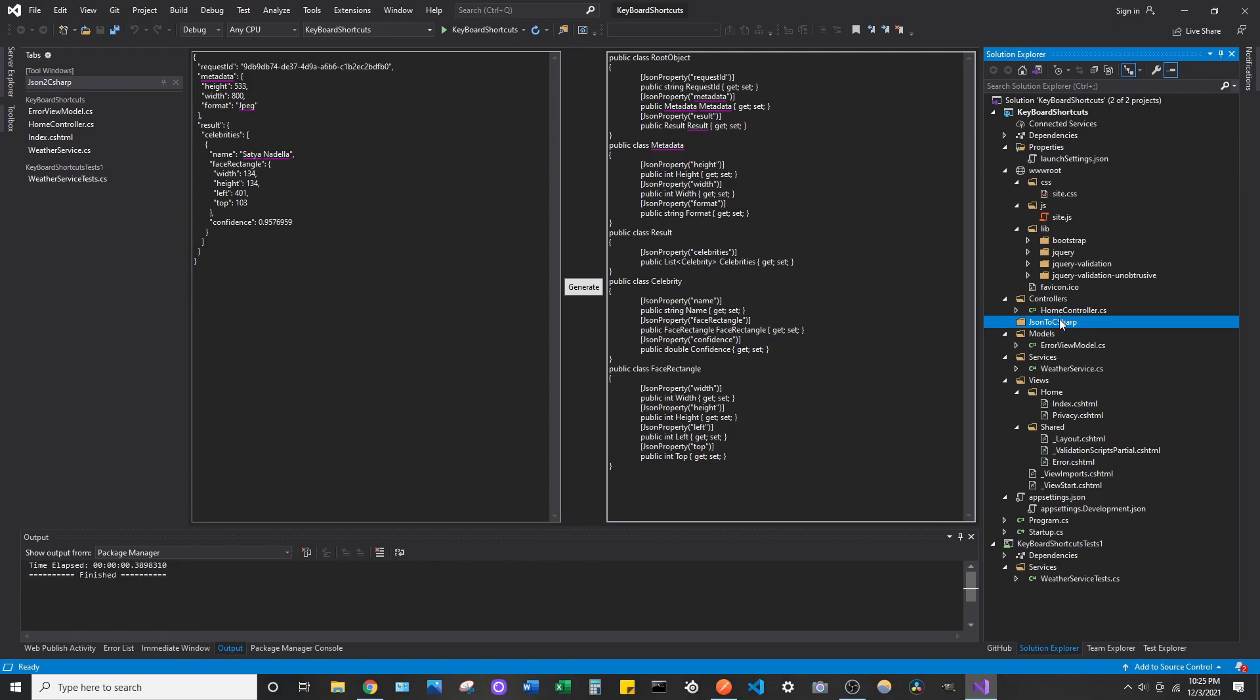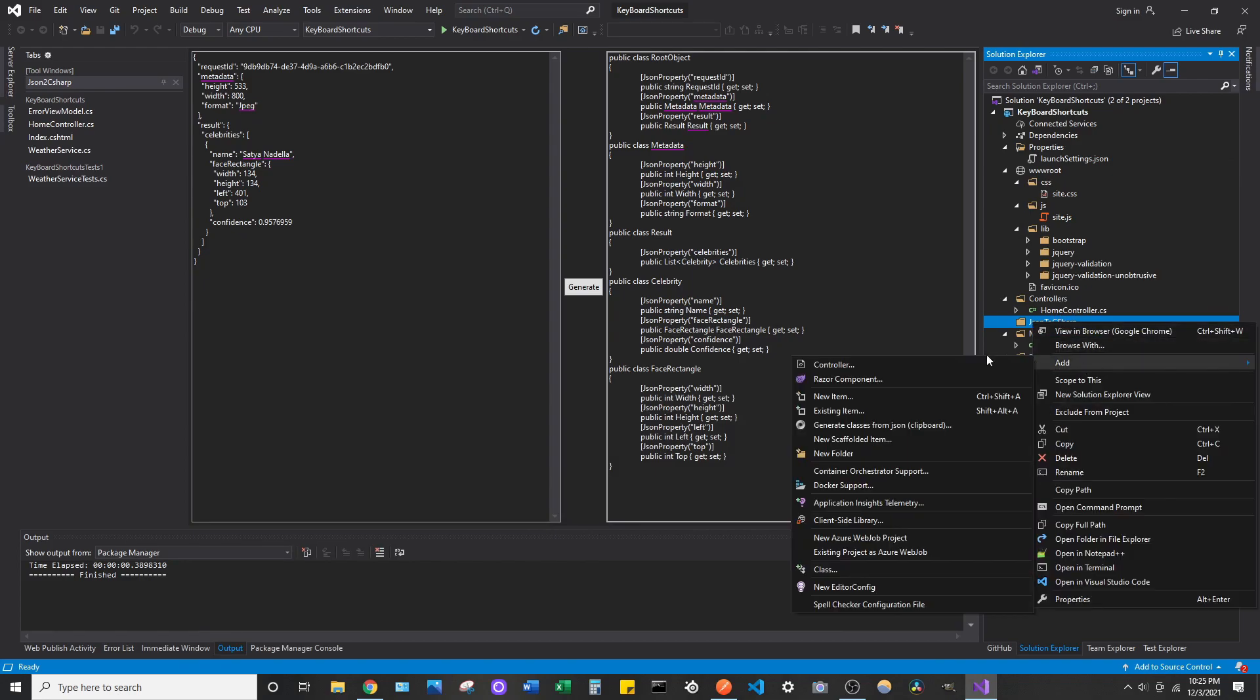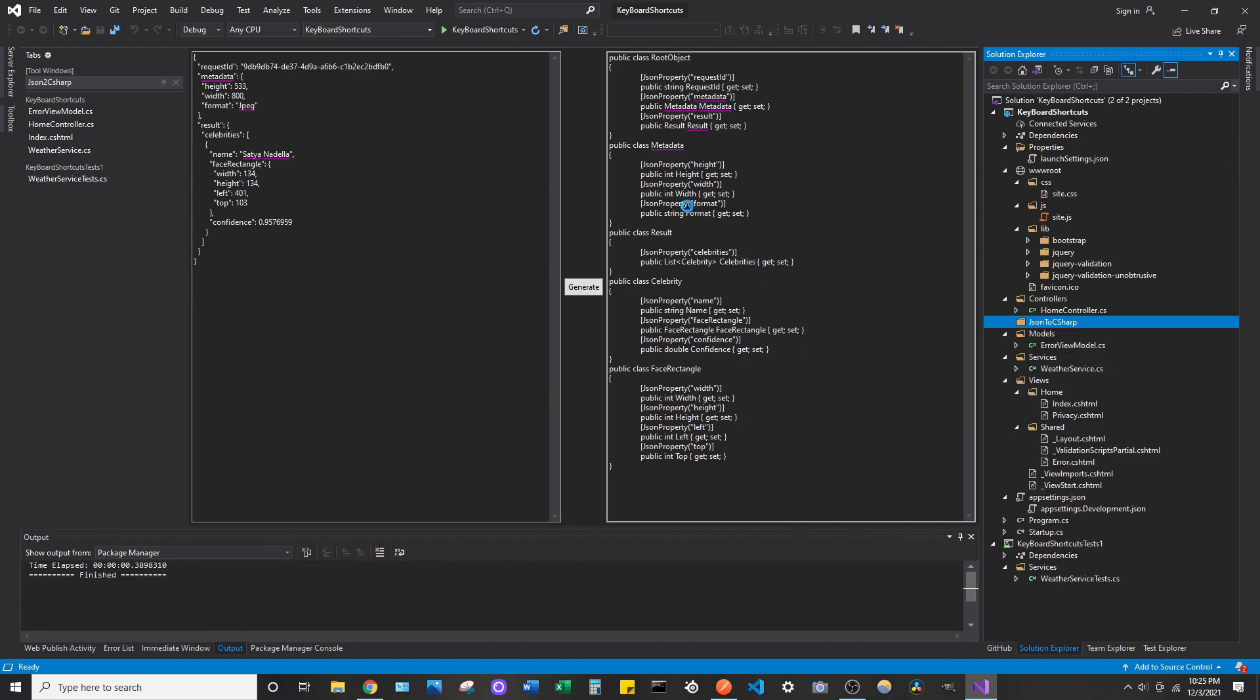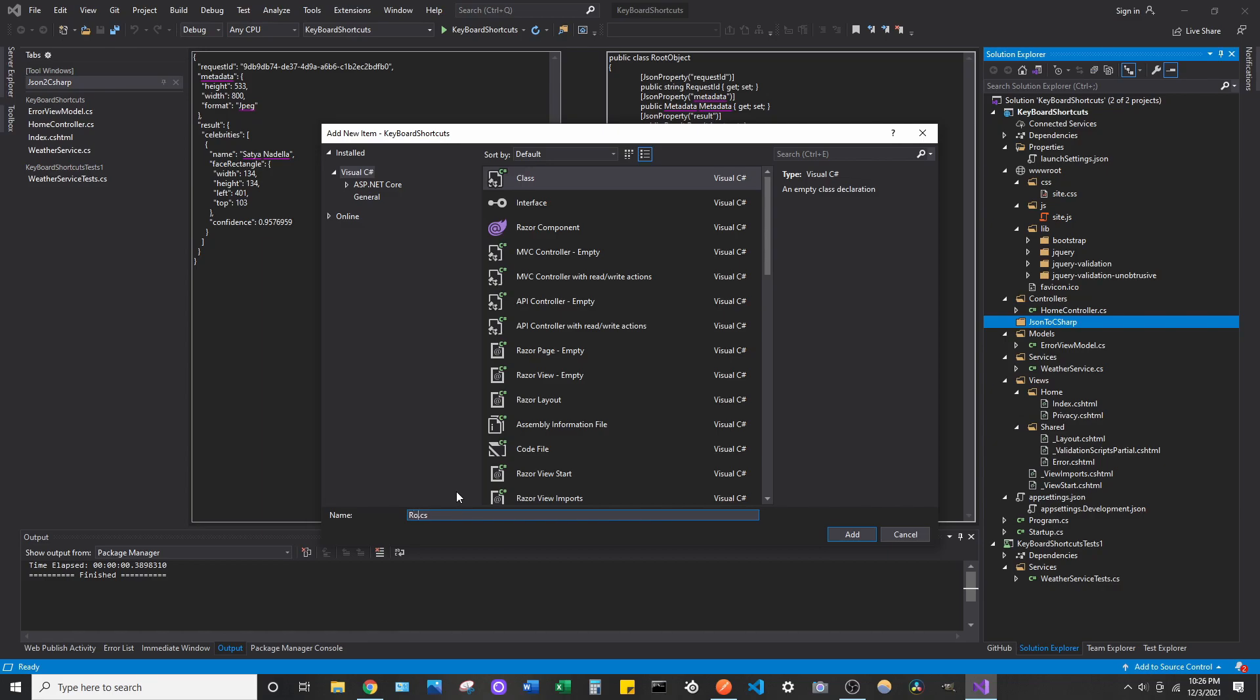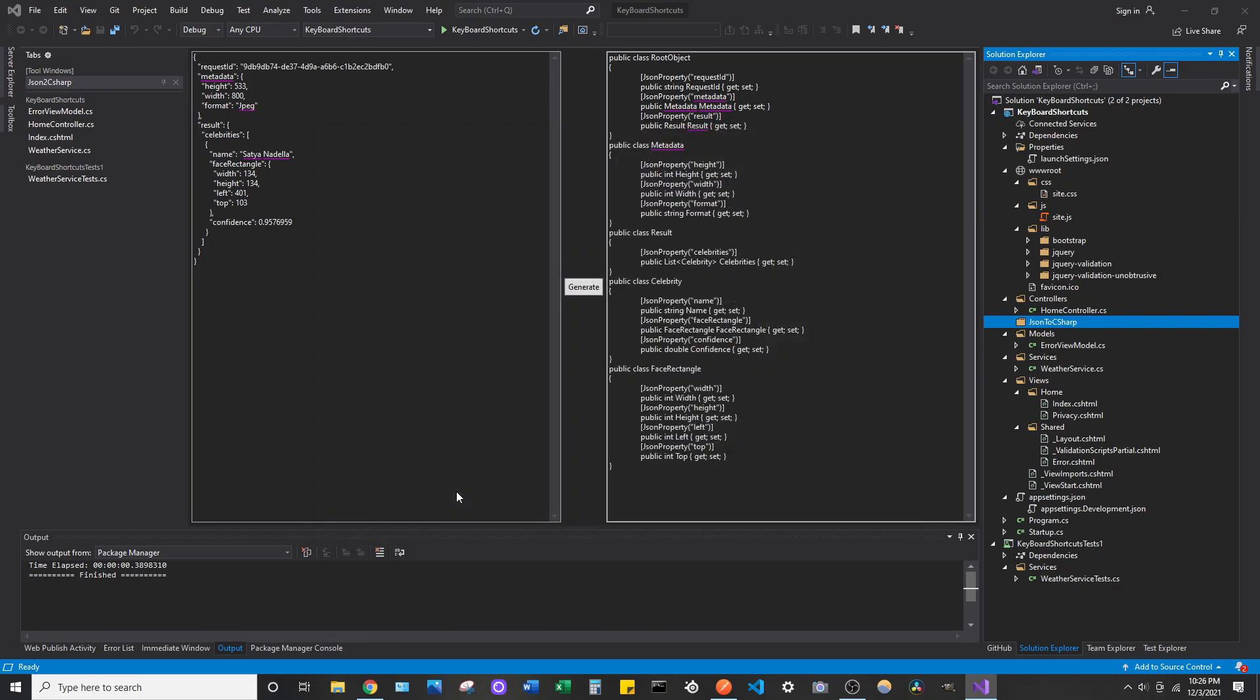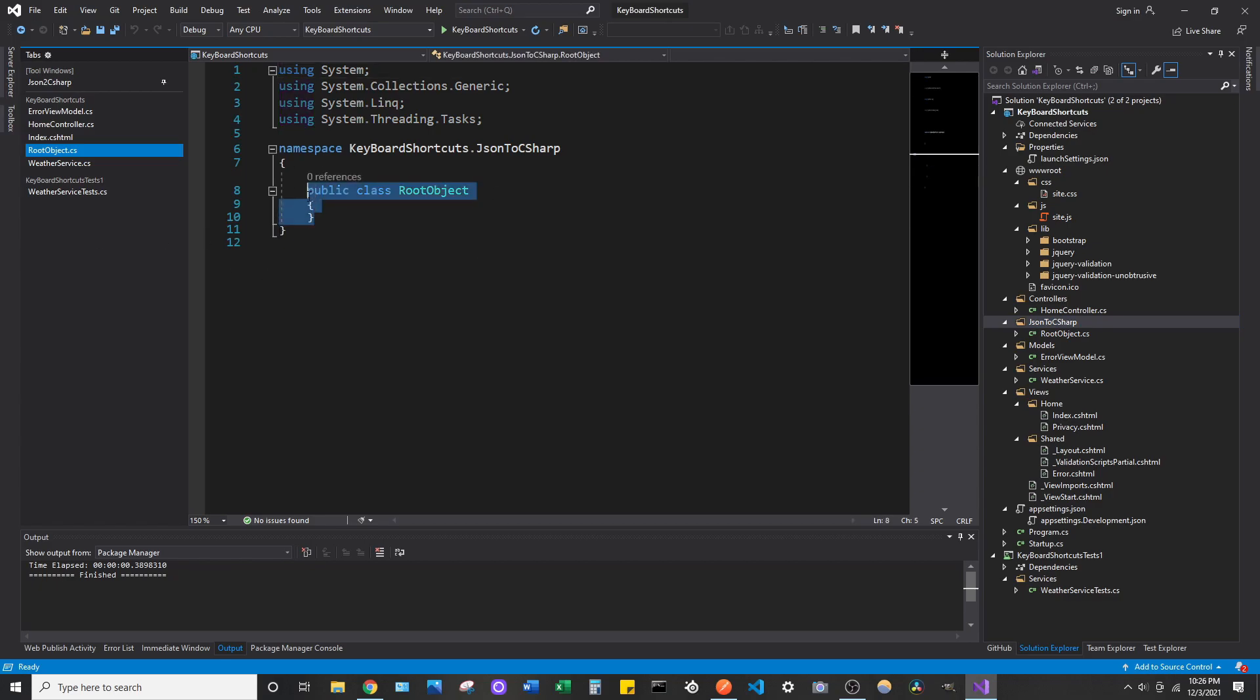So, let's go and add a new file to the folder I made. New item. Just add a class. And then you can really call it whatever you want. So, let's just call this the header because we copied the root. Actually, they called it root object. Let's call it that. Let's call it the root object file. Copy that in there. And it gives you pretty much everything.